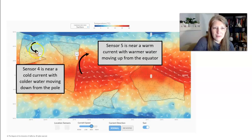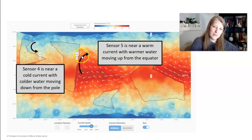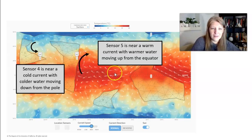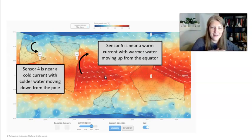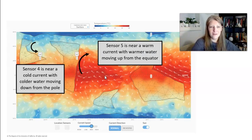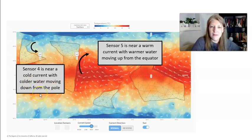You can see this cold current moving down from the pole and this warmer current moving up from the equator. The equator gets much more energy from the sun than the pole does, so the surface near the equator is heated with more energy. Water doesn't stay where it is — as it moves away, it brings that energy with it, heating places on the planet that normally wouldn't get that much energy from the sun. So location 5 is getting warmer: sensor 4 is near cold water moving away from the pole, while sensor 5 is near warm water moving up from the equator.